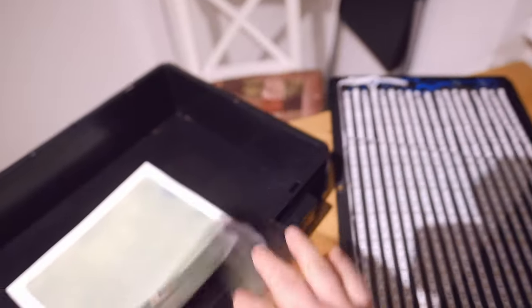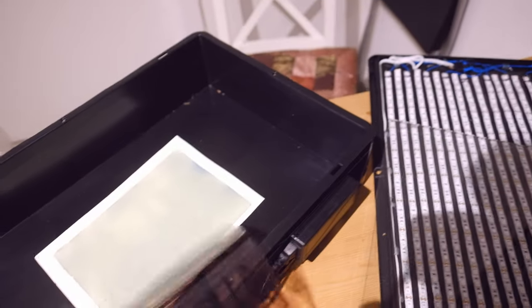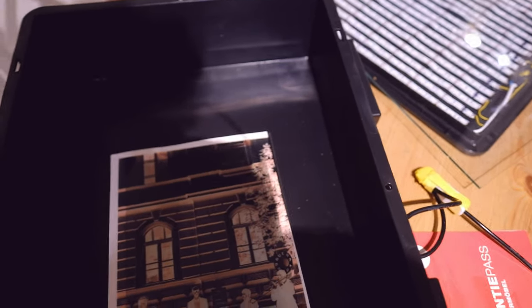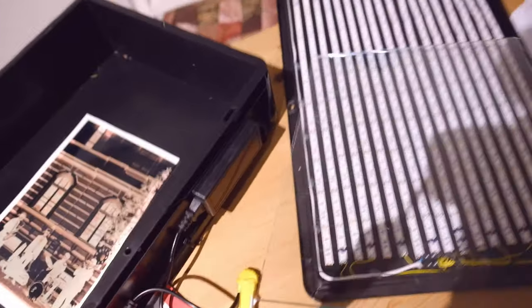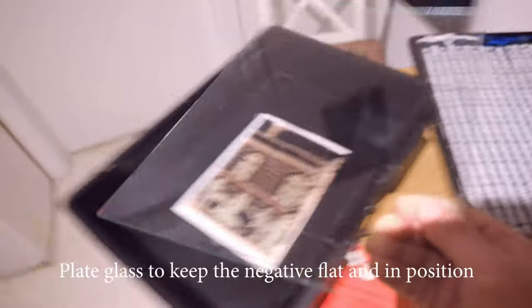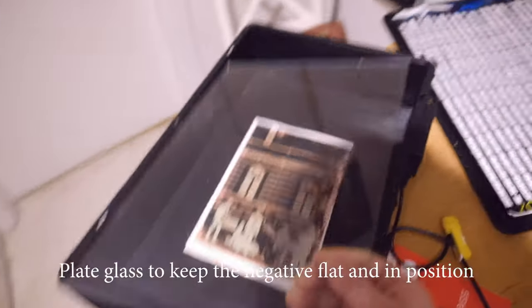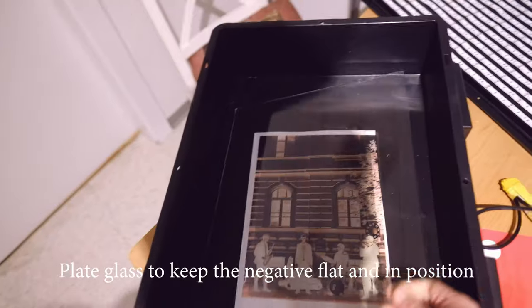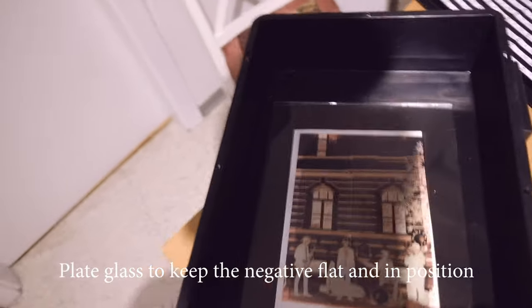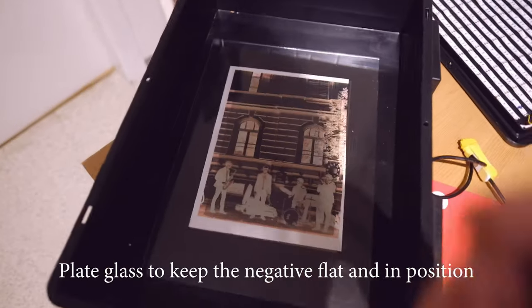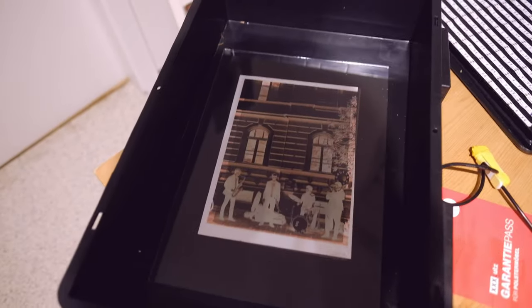That's been printed out just on an inkjet. You can do it on laser as well. So I'm going to put that on top of that, very simple, lay it on. And then you're going to need a piece of glass, a piece of heavy glass to keep it all in place.